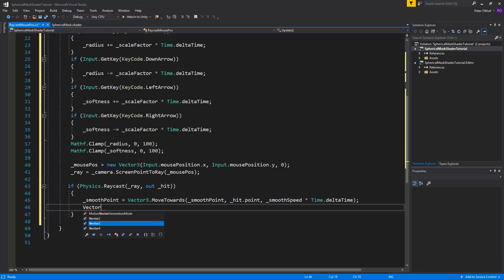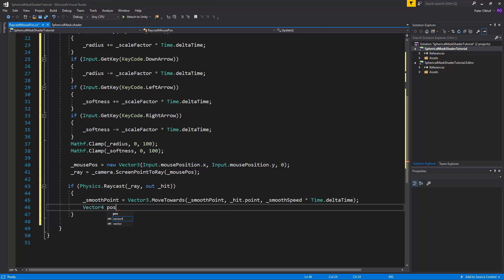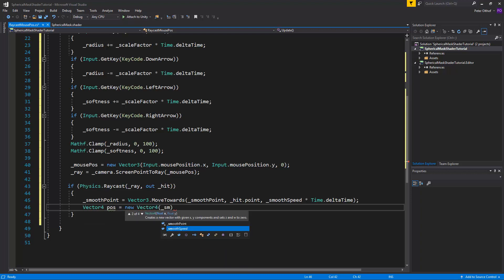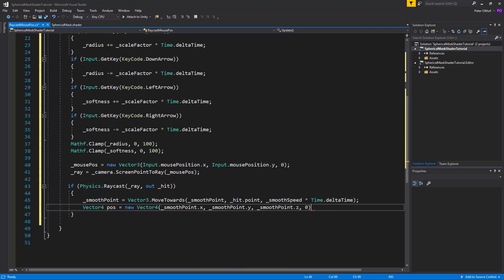So say vector 4 pos. We'll just call it pos. Is a new vector 4. And we'll say here that smooth point dot x dot y dot z. And this can be 0.